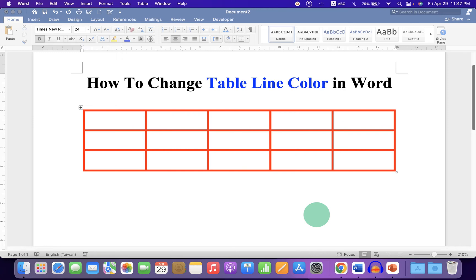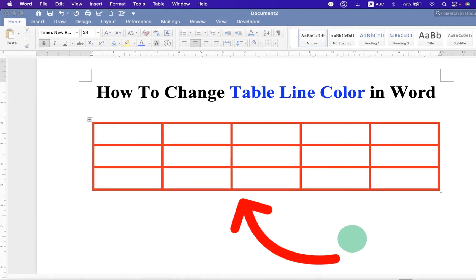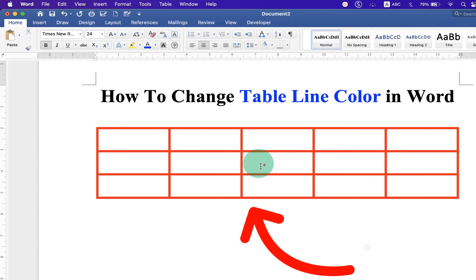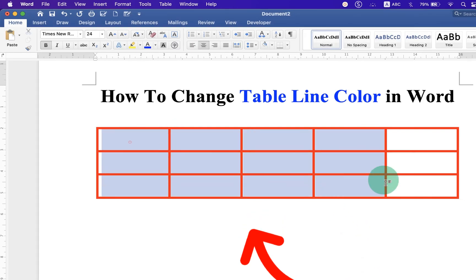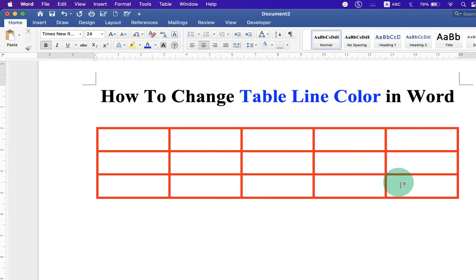In this video, you will see how to change table line color in Word document. As you can see, I have changed the color of the table border to red. It's very easy. Let's get started.